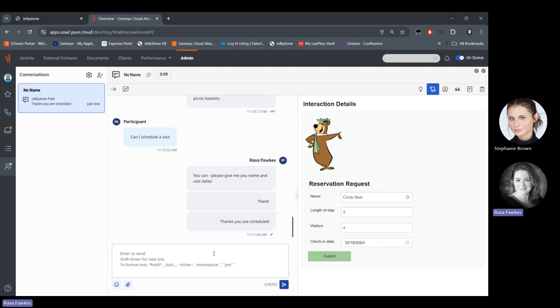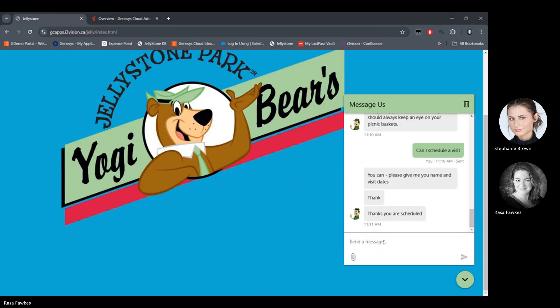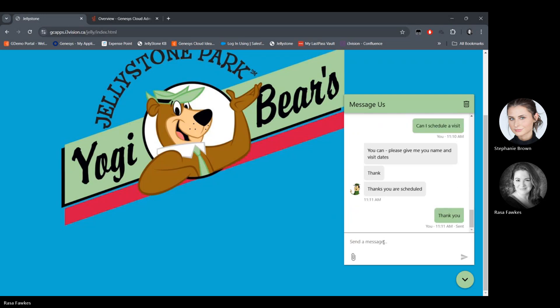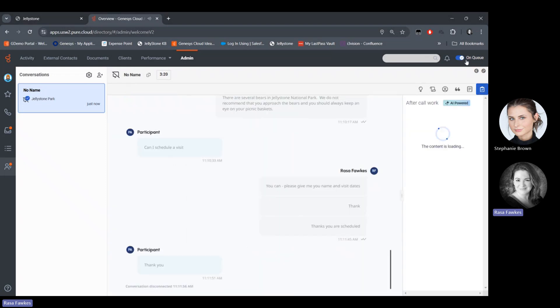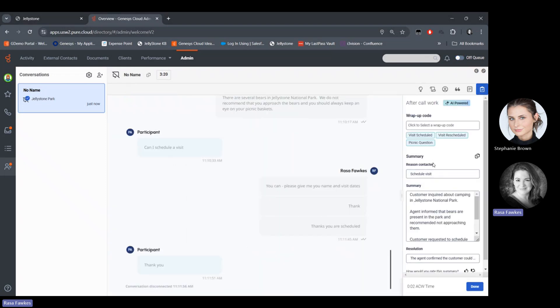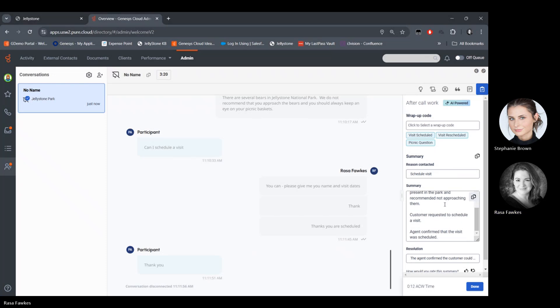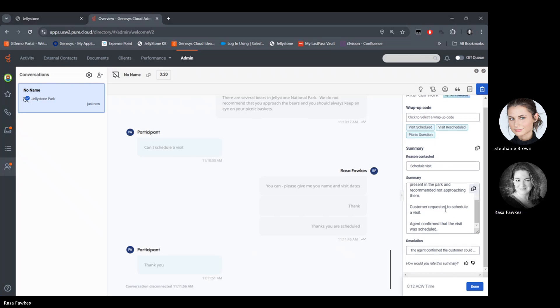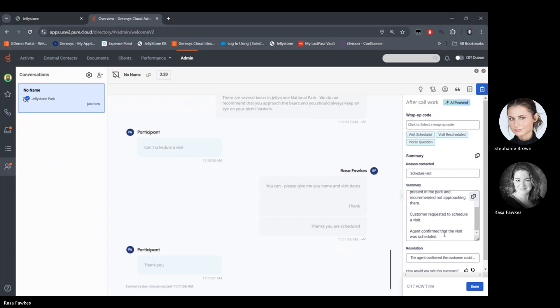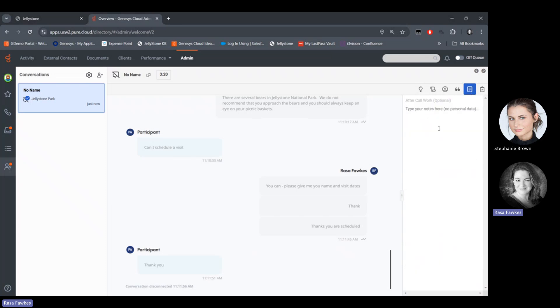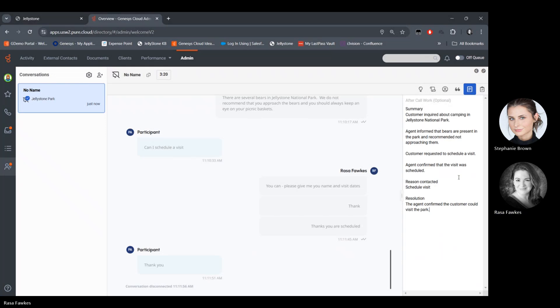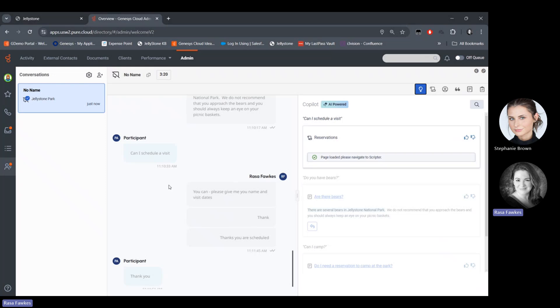You are scheduled. And I'm going to go ahead and end this conversation now. So just disconnect that. And as you can see, Copilot at this point is generating a reason for contact. There's schedule a visit. I have my summary here about the call and my resolution as well. It suggested some wrap codes. In this case, I will pick visit scheduled. And this is helping me with wrapping up my call. So I can even take these notes, copy them, and place them here in the notes.